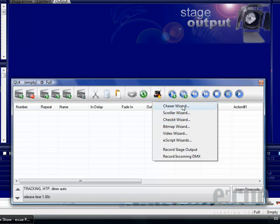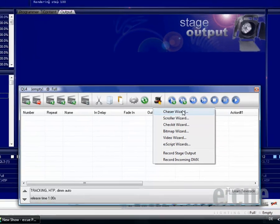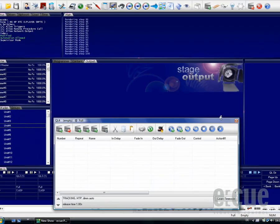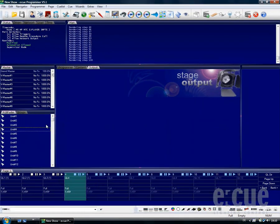For now we would like to use the Chaser Wizard. But before we can use the Chaser Wizard, we first have to set two things.